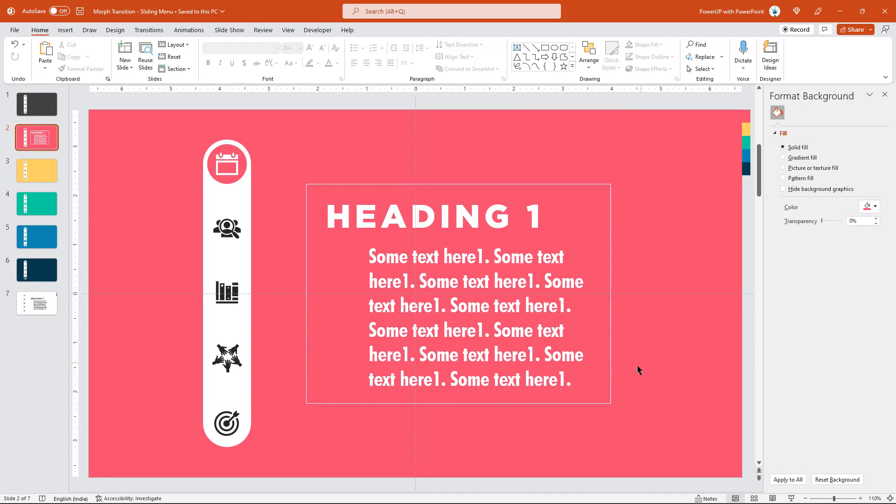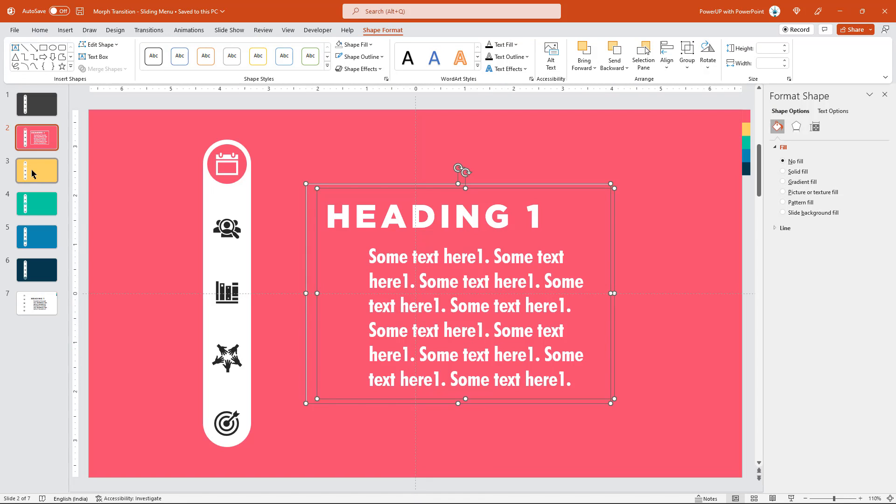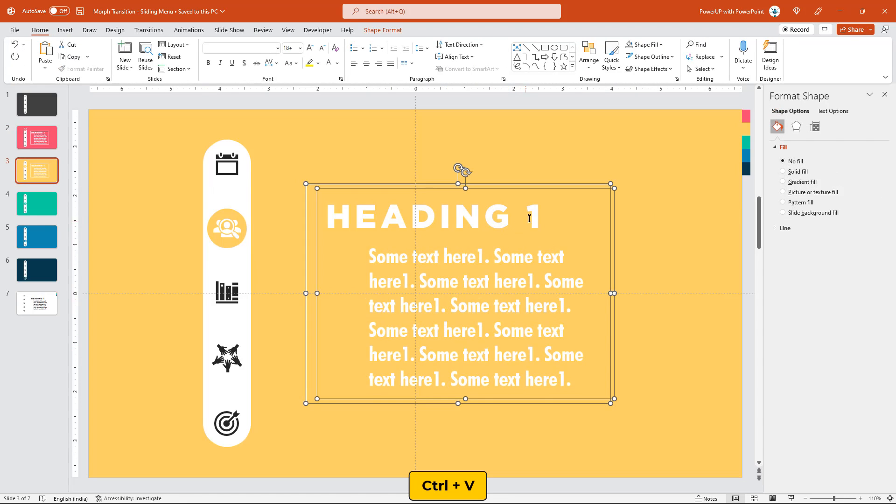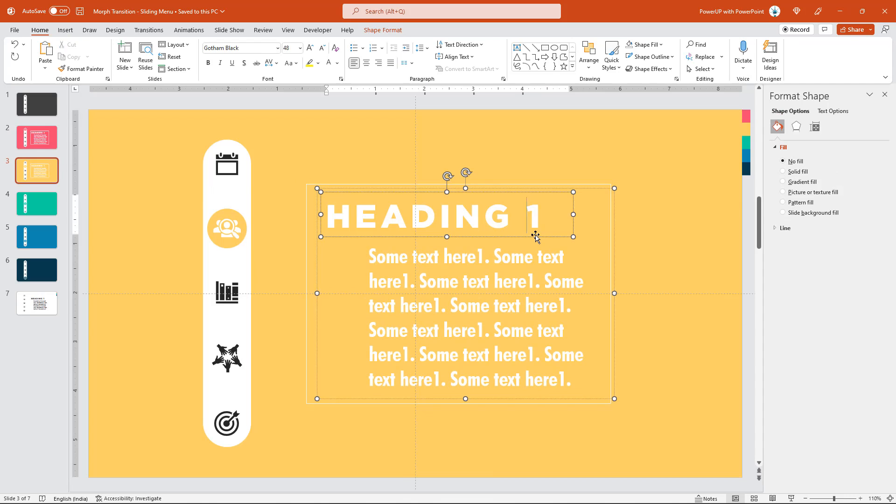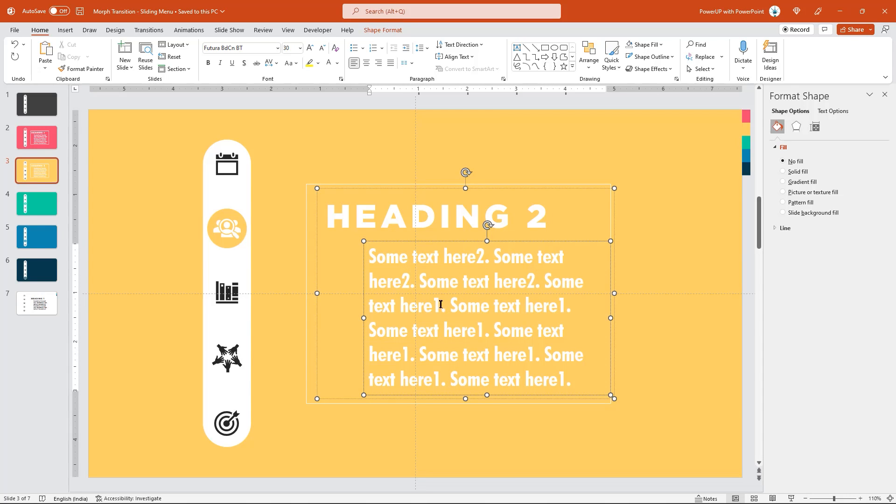Now, copy this text and the rectangle shape and paste it into slide number 3 which is our topic number 2. Change the heading as number 2 and also replace once with number 2 as applicable. I am just changing these numbers just to show how heading and subtext will animate during the morph transition. For that, each of the text content has to be different.